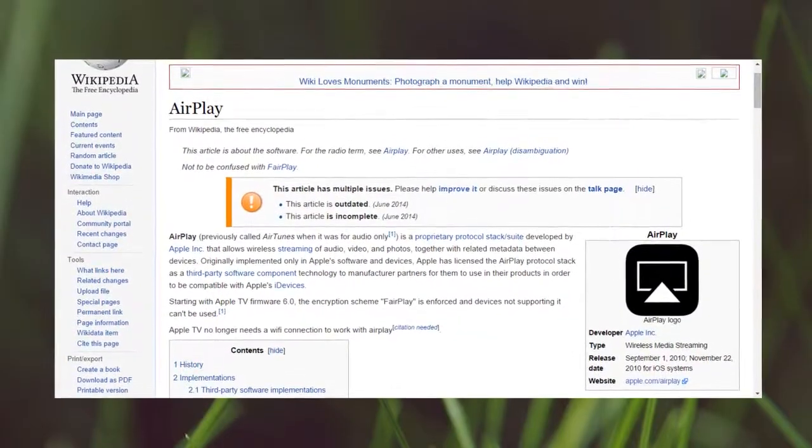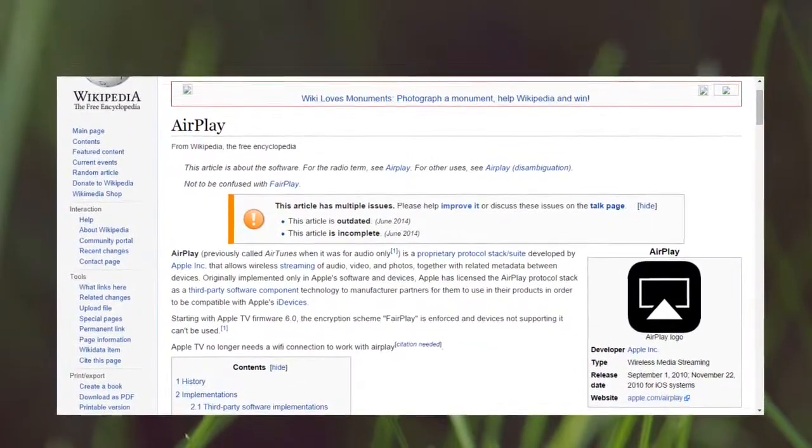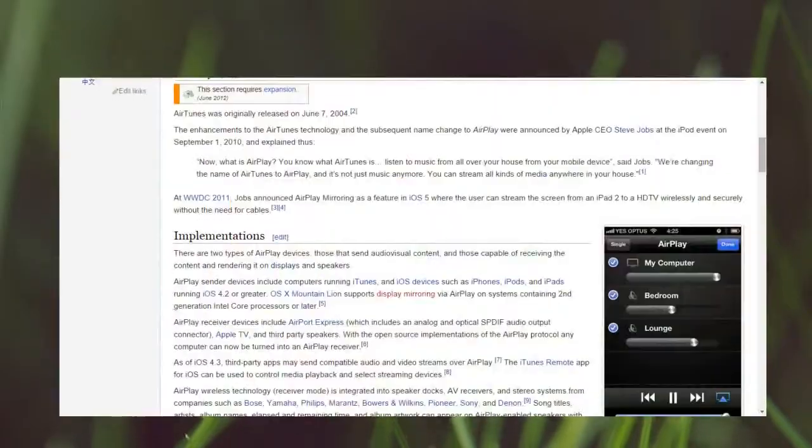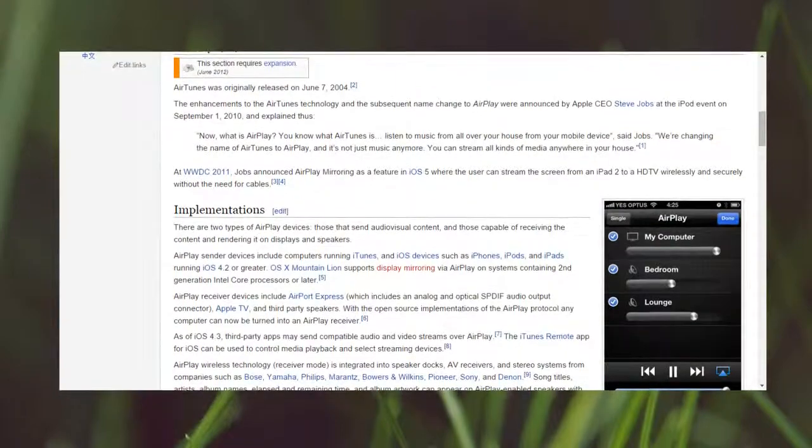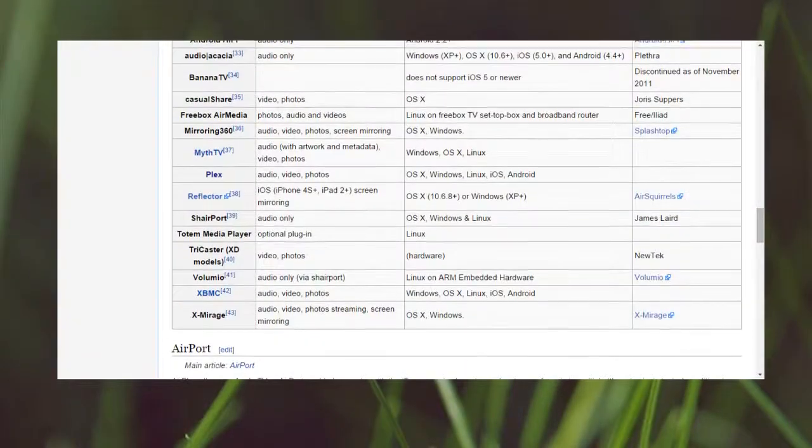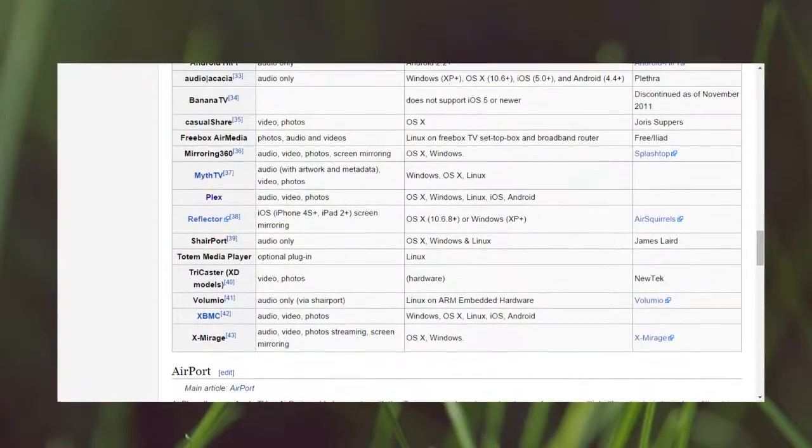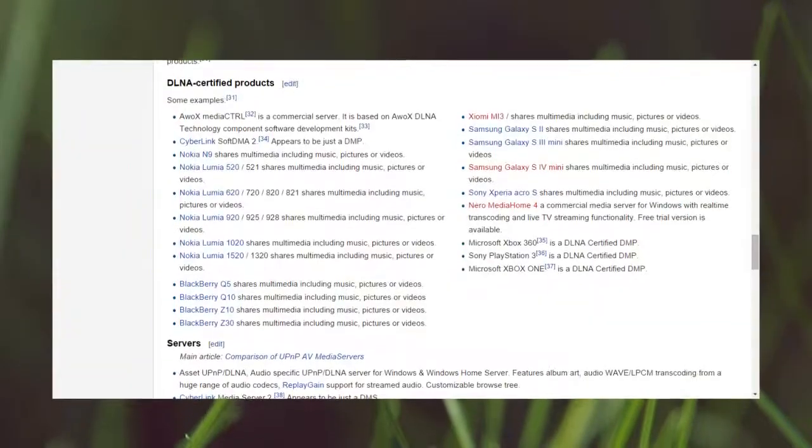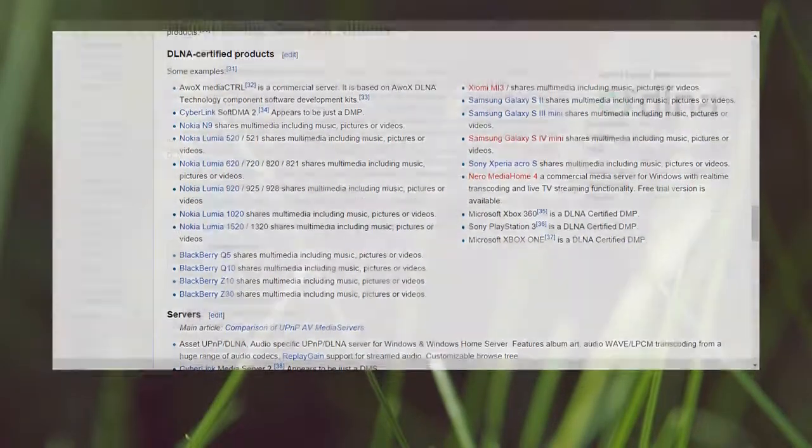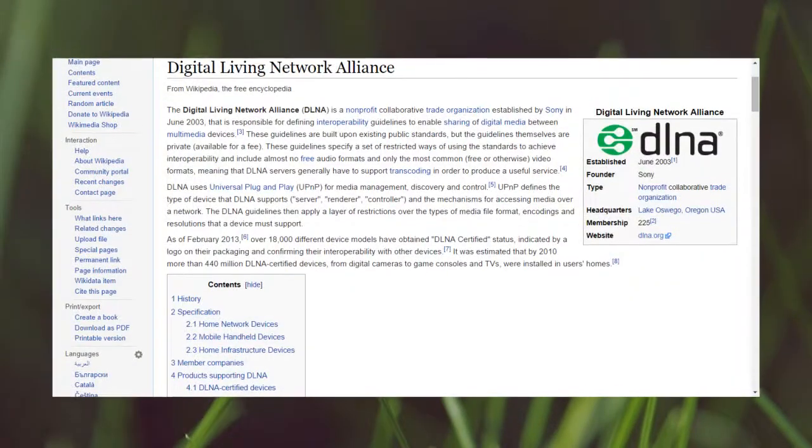Okay, what exactly is AirPlay or DLNA? Think of them as protocols that are used to stream images, audio, and video from one device to the next.